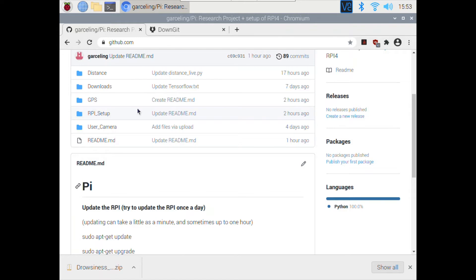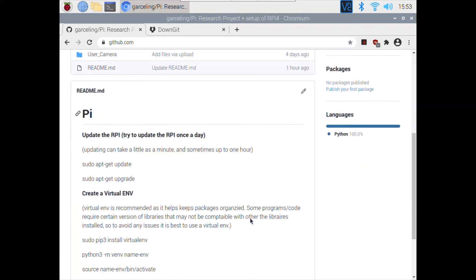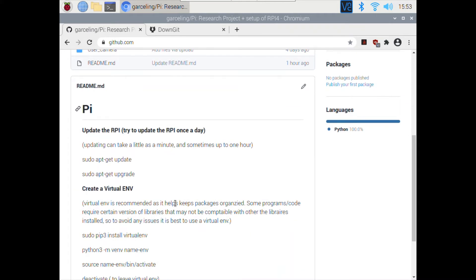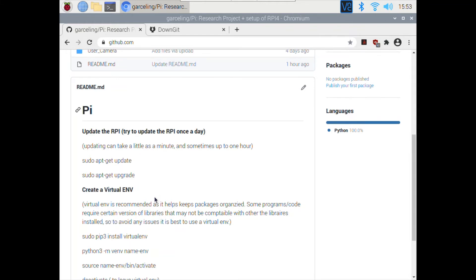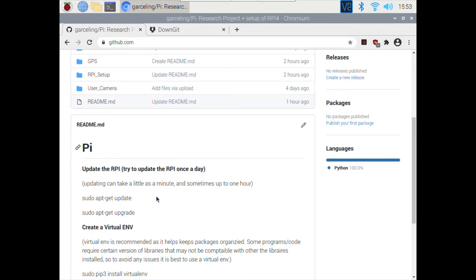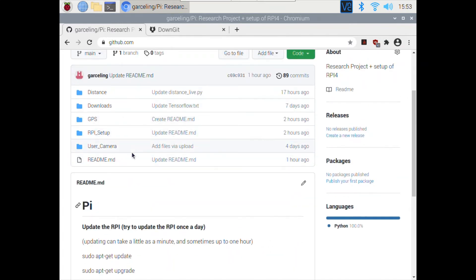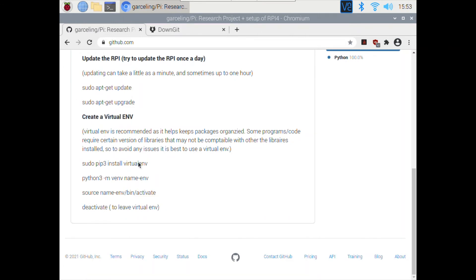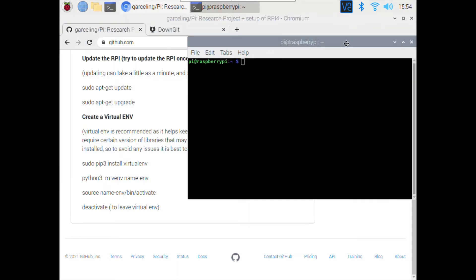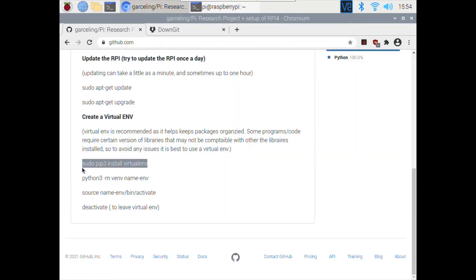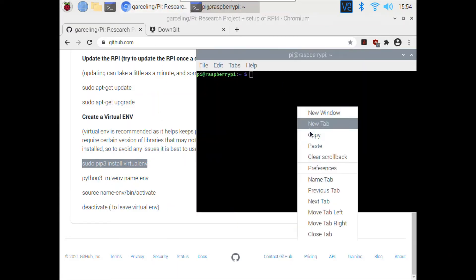I highly recommend installing a virtual environment and installing the majority of your libraries in separate virtual environments for each function and each program. I've already written the instructions about how to create a virtual environment and already installed it, but it's no harm writing these functions again.